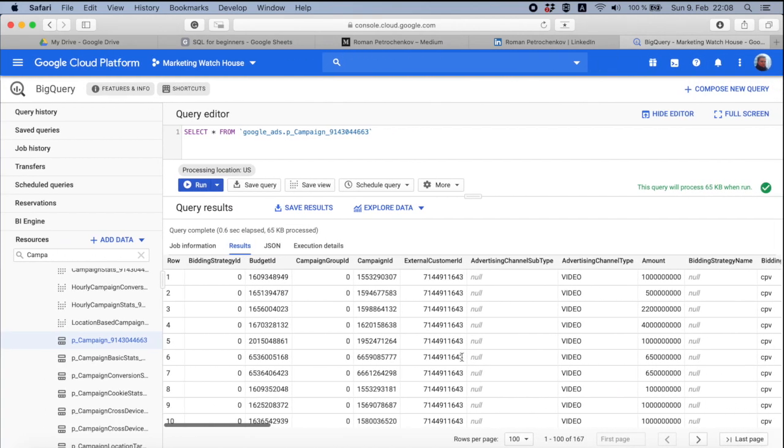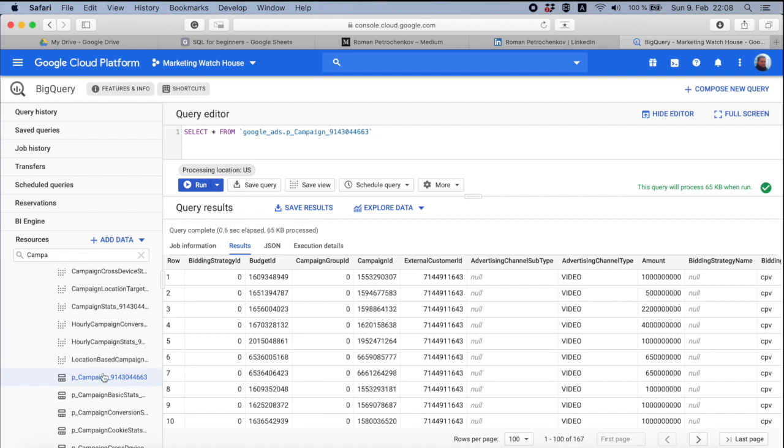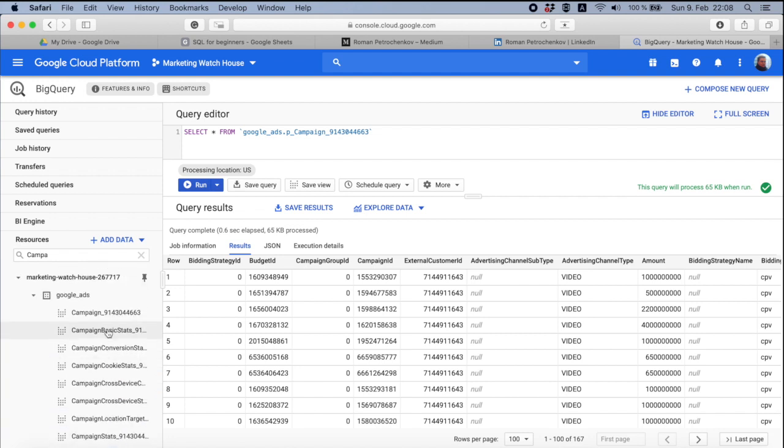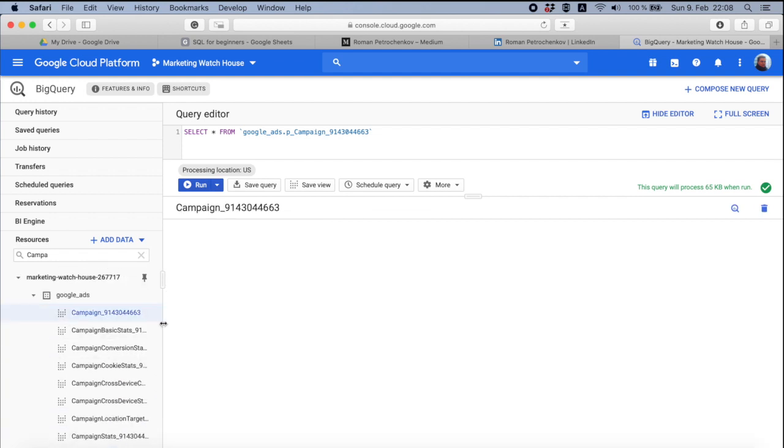And this is another very cool thing here that we need to understand. Each day, BigQuery goes to Google Ads, makes a snapshot, and puts this snapshot here. And this is where we see the difference between p_campaign and just campaign.